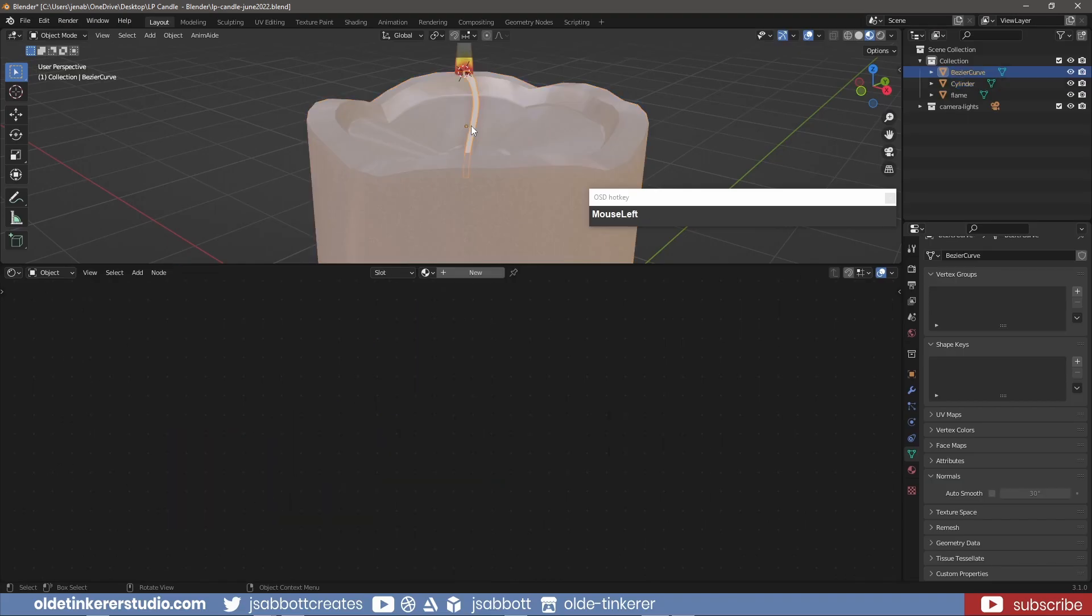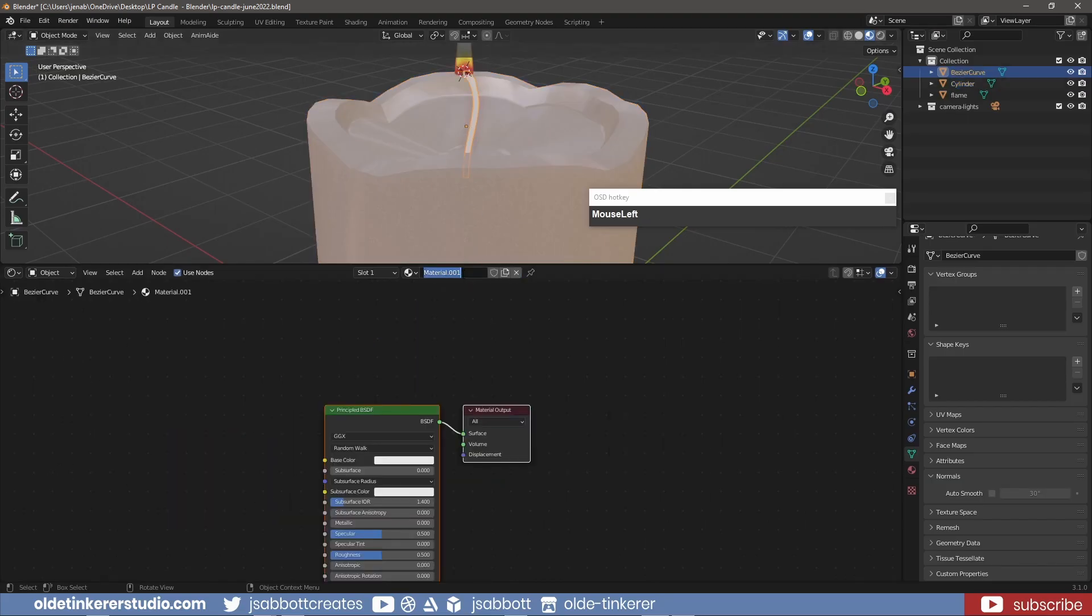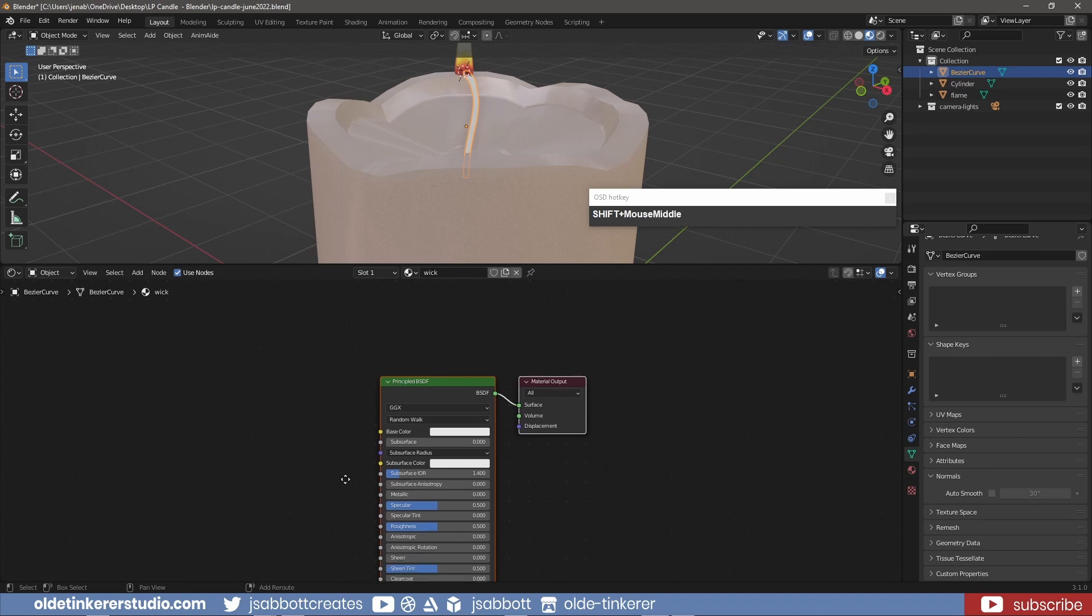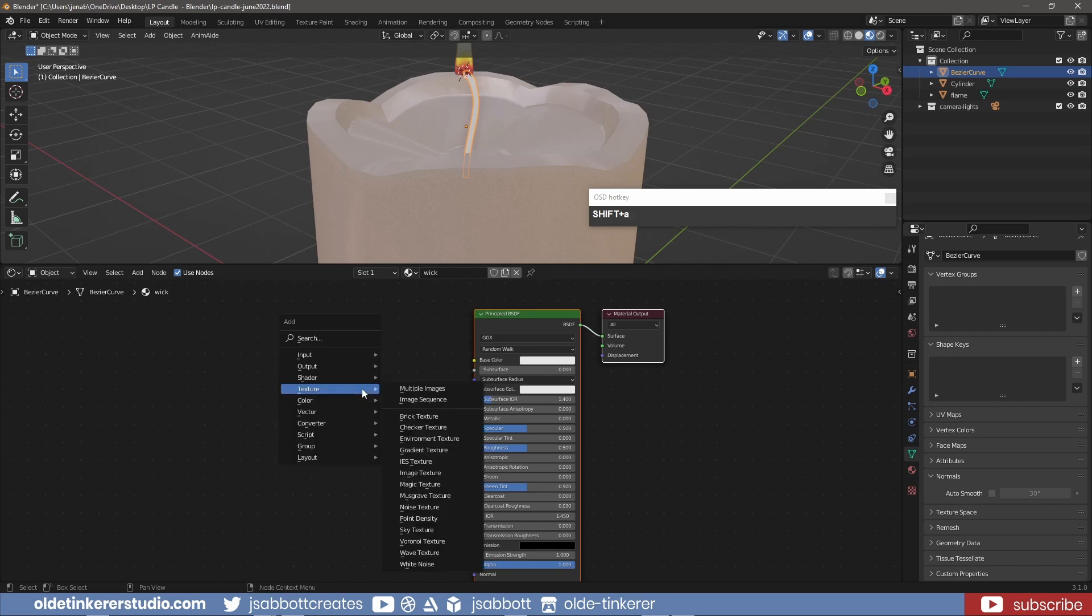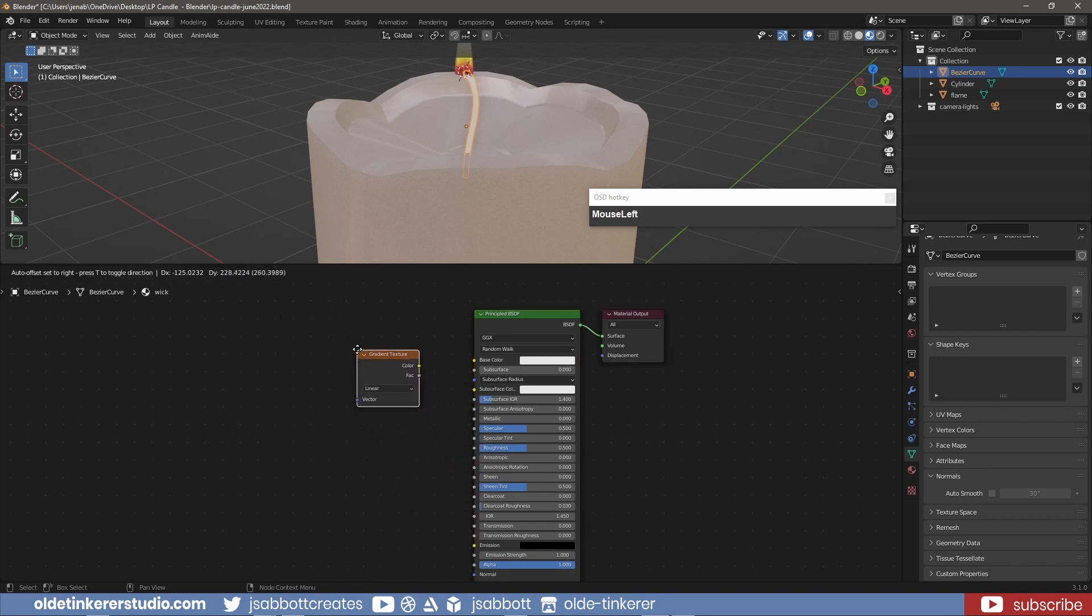I select the Wick and add a material. I add a Gradient Texture node and connect it to the Principled Shader.